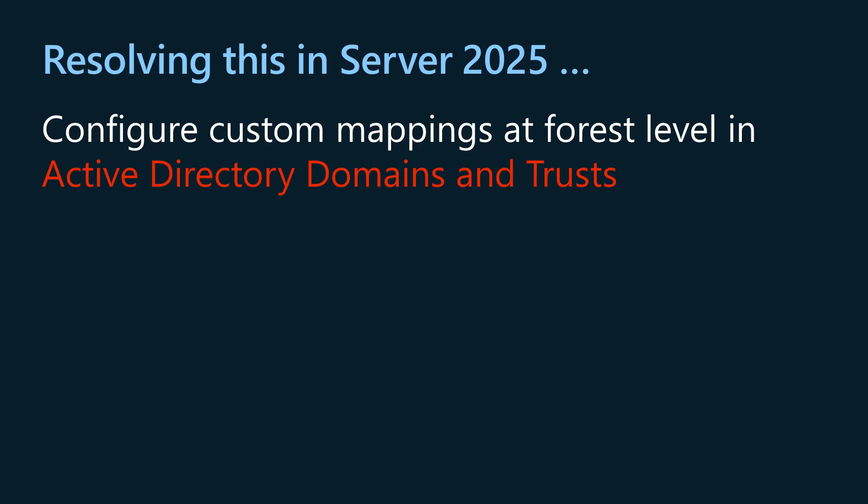If an application or environment requires other domain name mappings that other sources don't automatically provide, forest administrators can configure custom mappings from DNS domain name to NetBIOS domain name at the forest level.